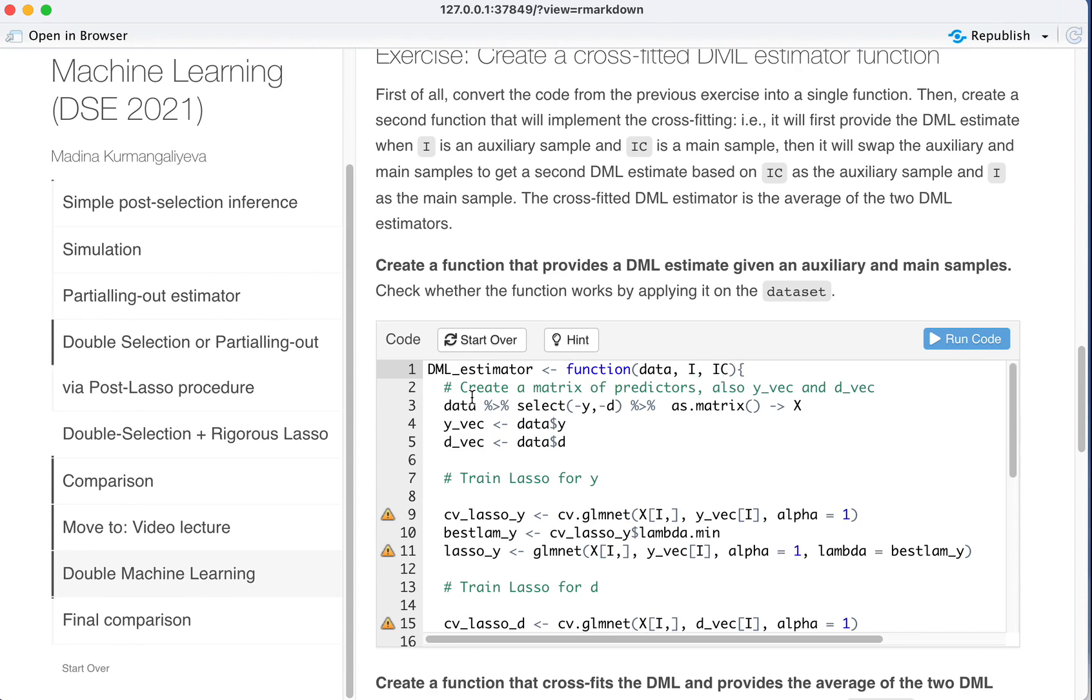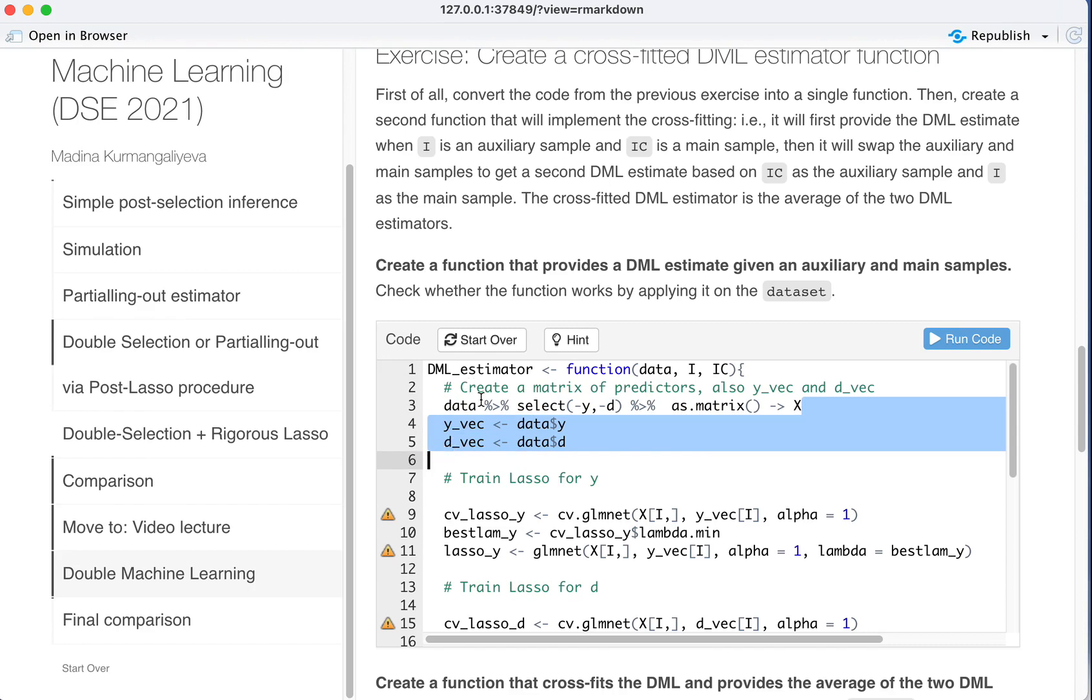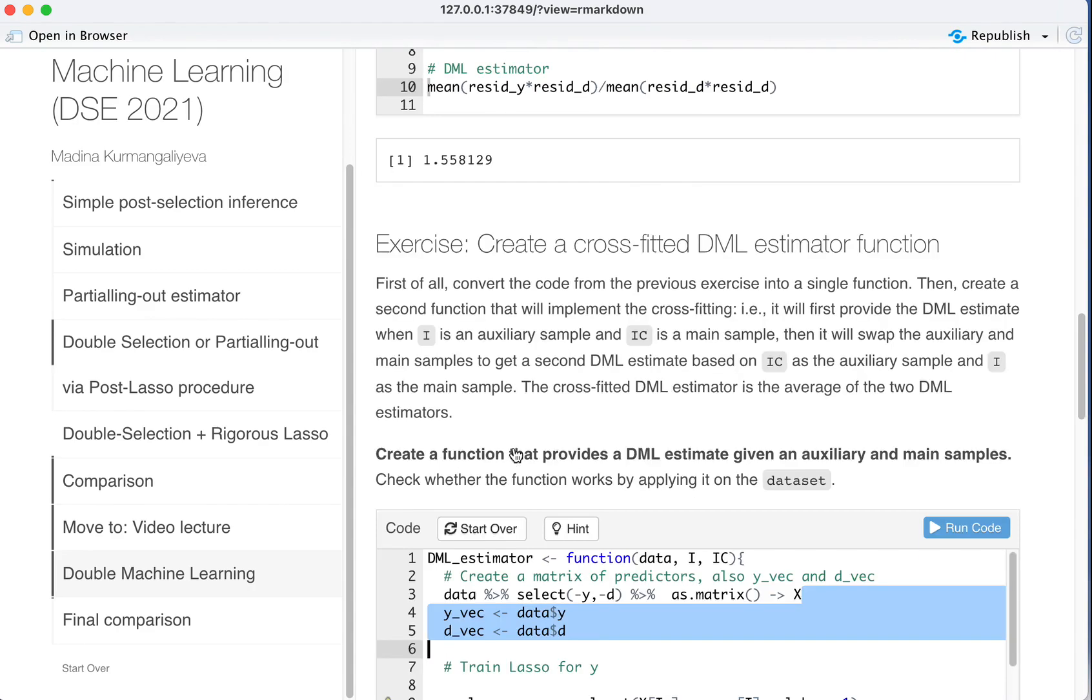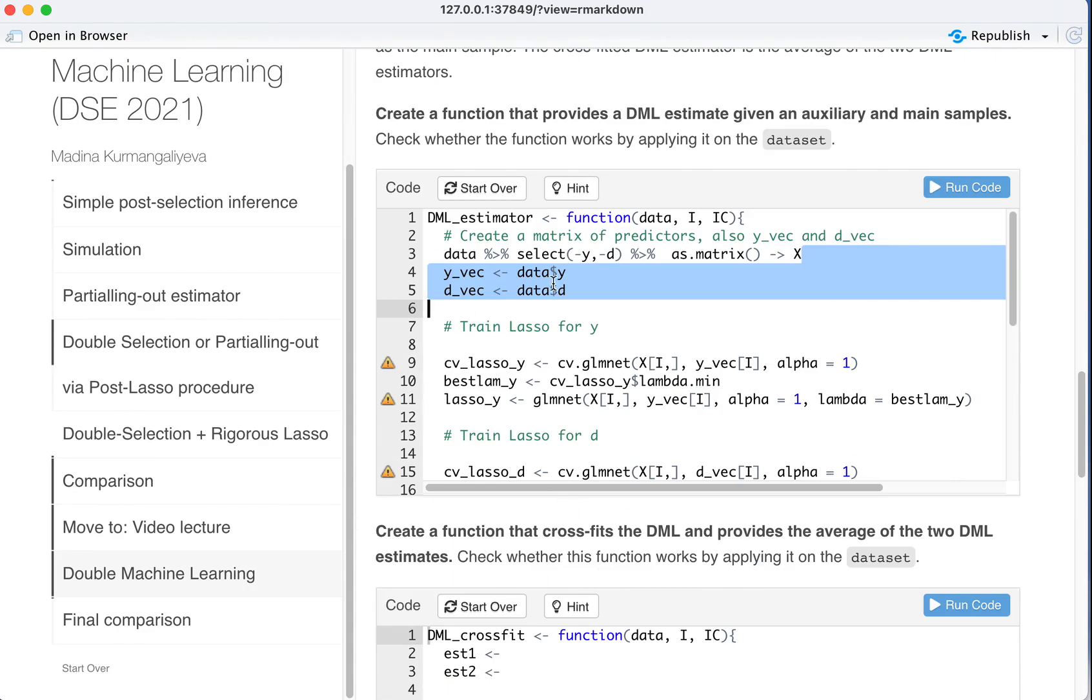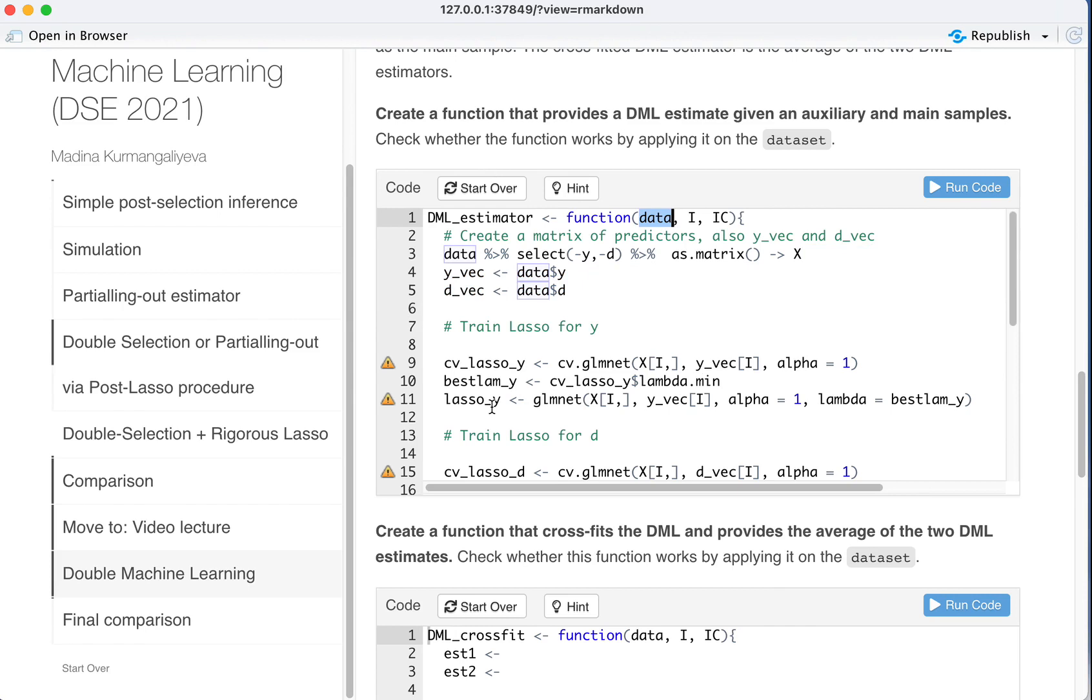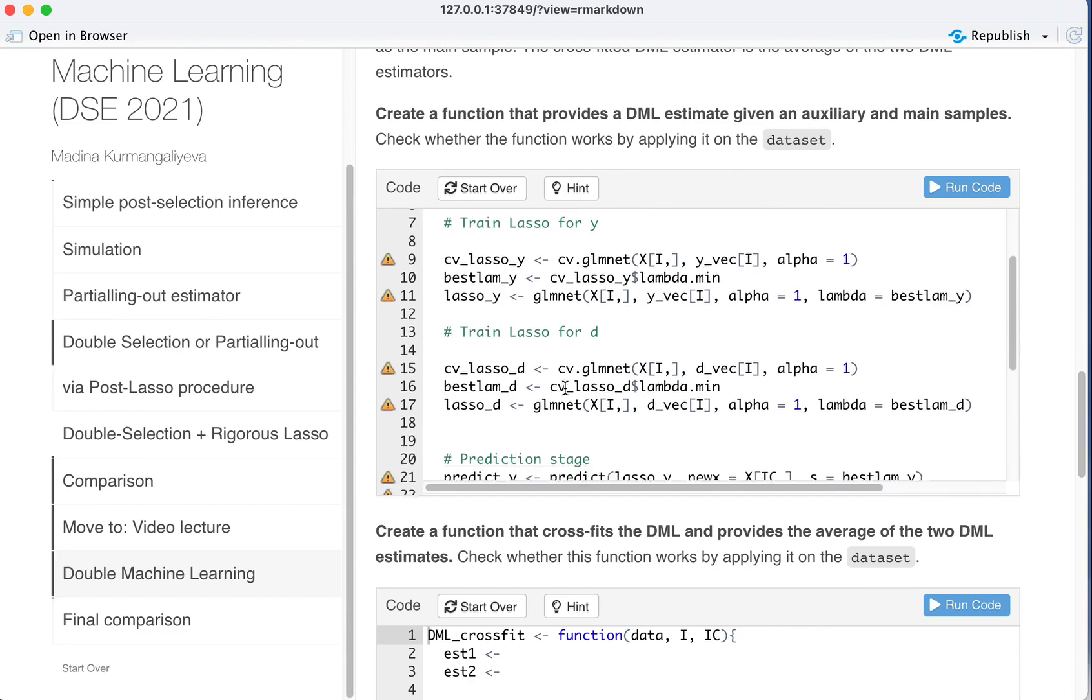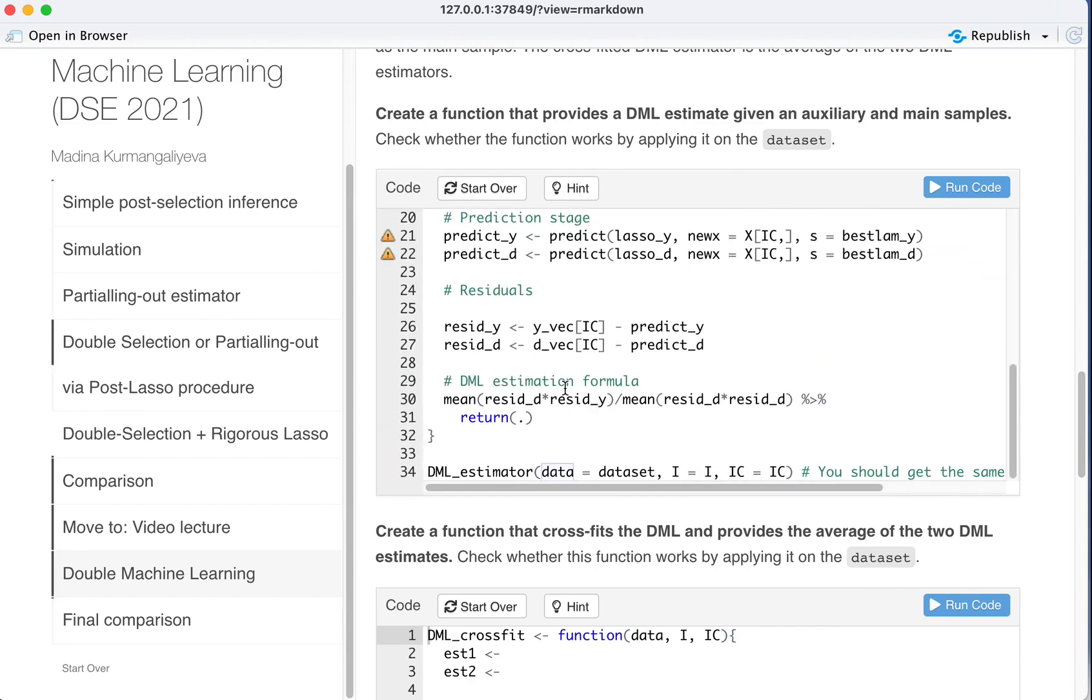We create a matrix of predictors, so like as we did before. So we put all this code that we did before into one function to create, to estimate one double machine learning estimator given I and C. So what is the difference between all of this code? Is that now we just call the things not a data set, but data, because now it's part of a function where data can be any other data that we will supply. And we will call it data. But in all other respects, the code is exactly the same as before.